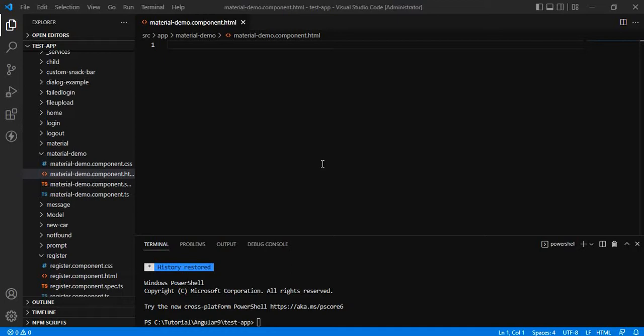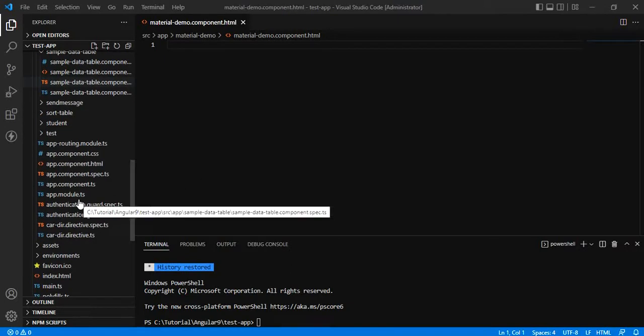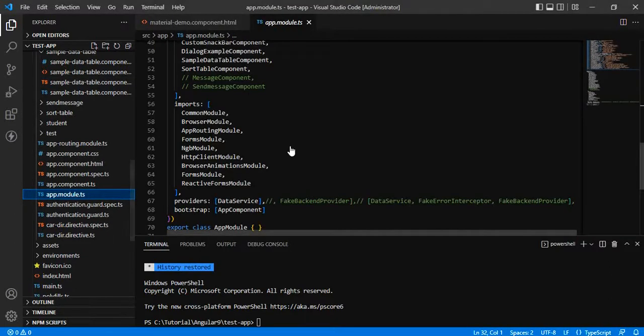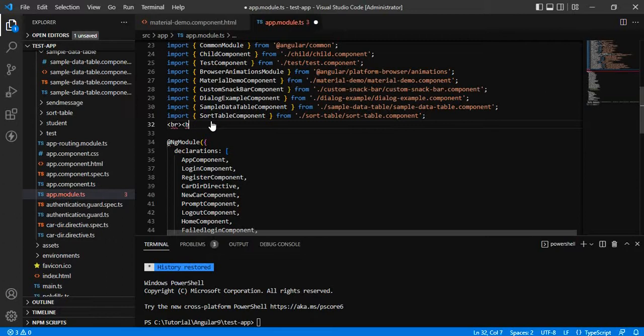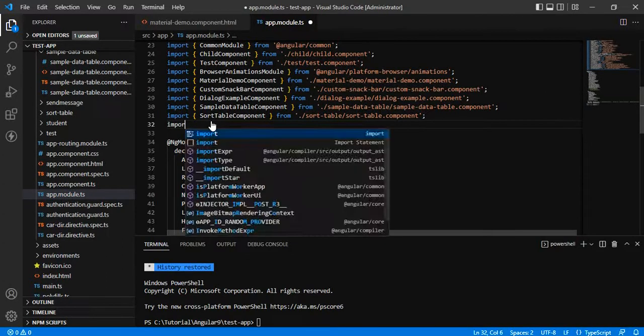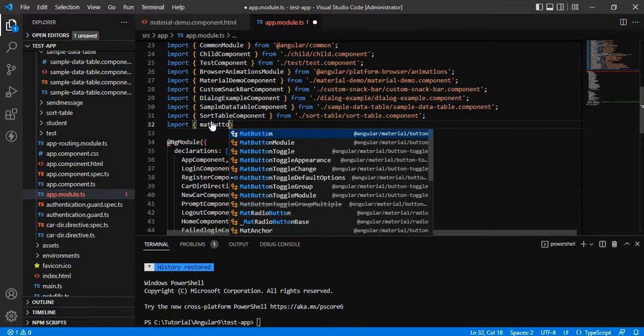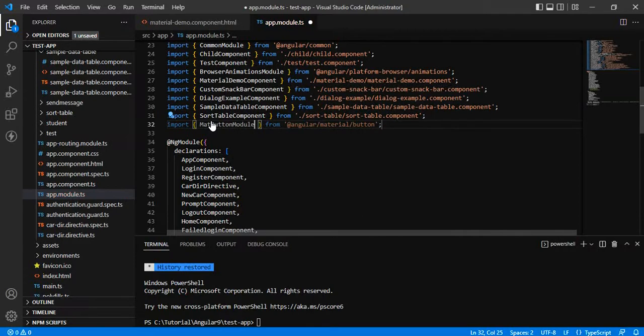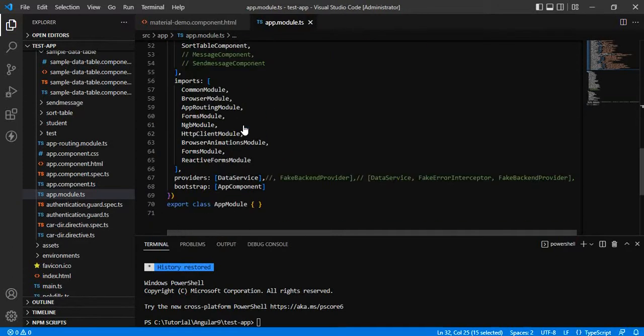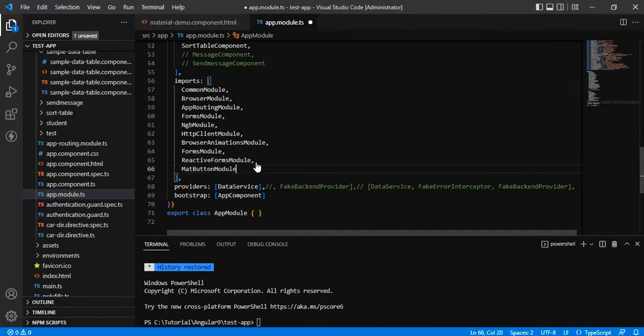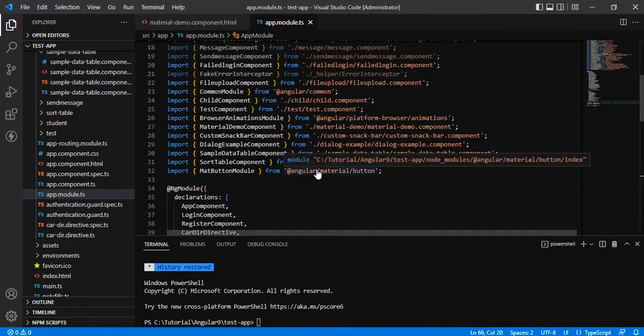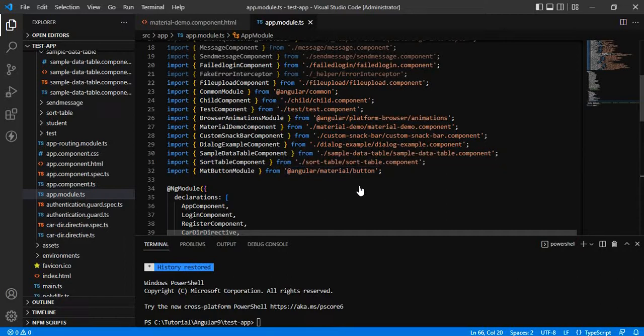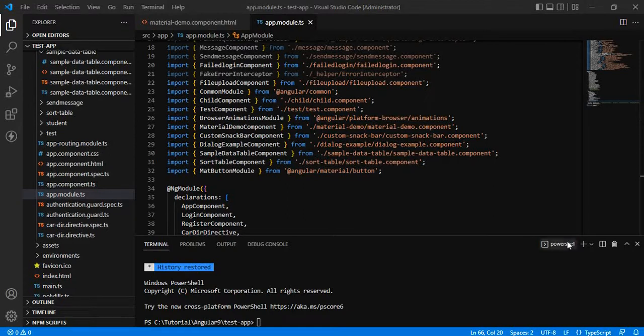Now let us start creating a very simple example using mat button. All we have to do is go to the app module TS and import mat button module from material, and add this to our imports array. We are basically getting the material button from angular slash material slash buttons.